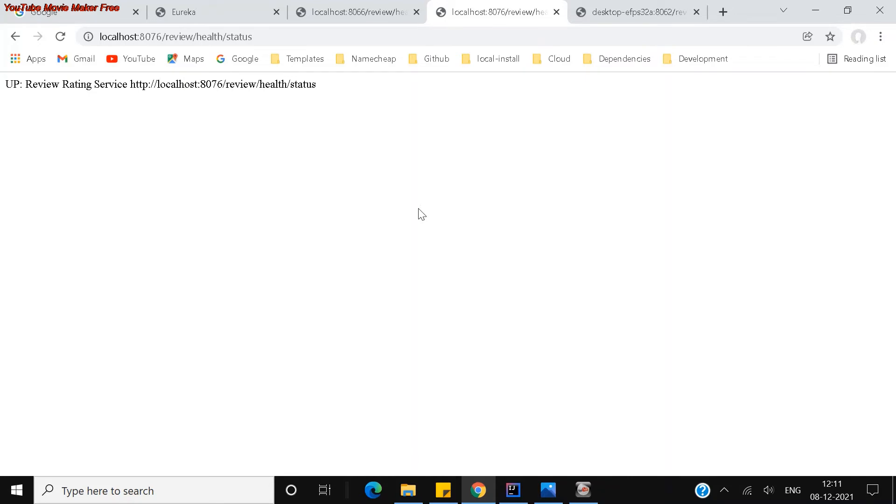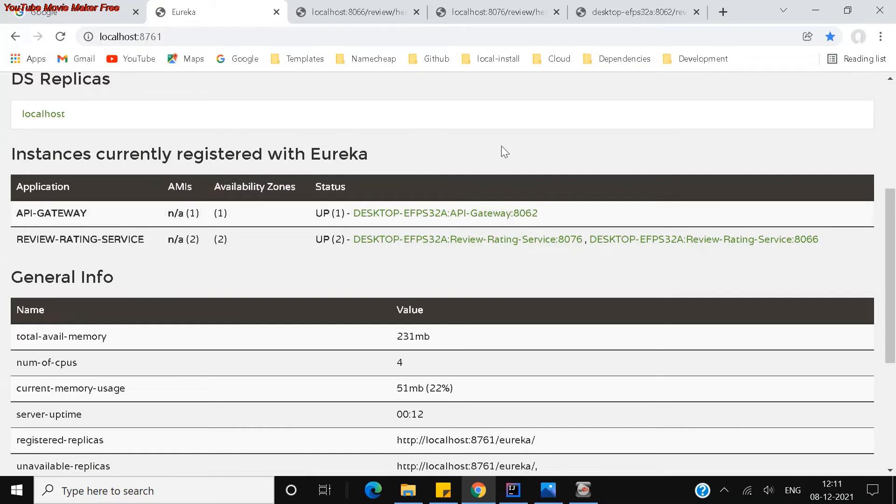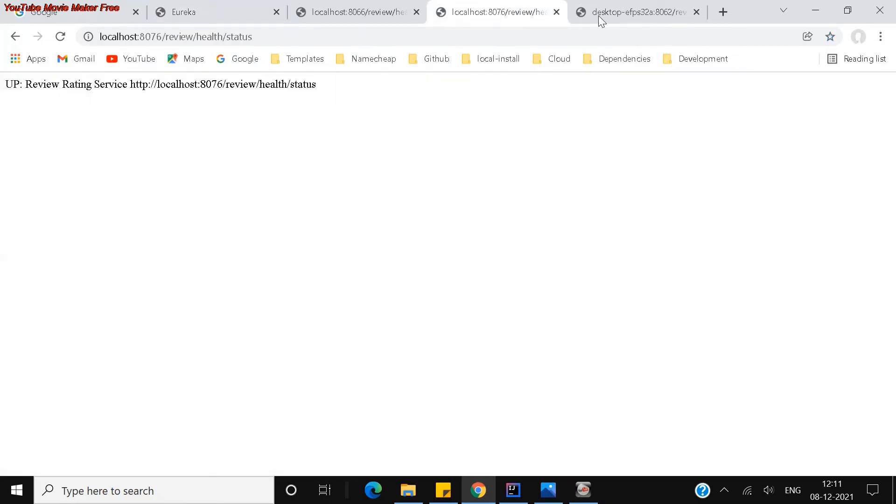So now let us see where my API gateway is registered on which port. You can see 8062 is my port. So let us try to access review and rating service through the API gateway.